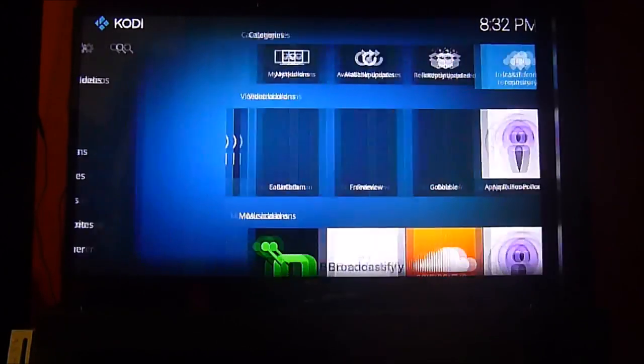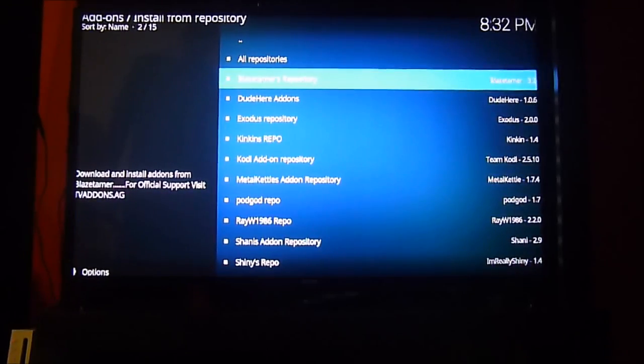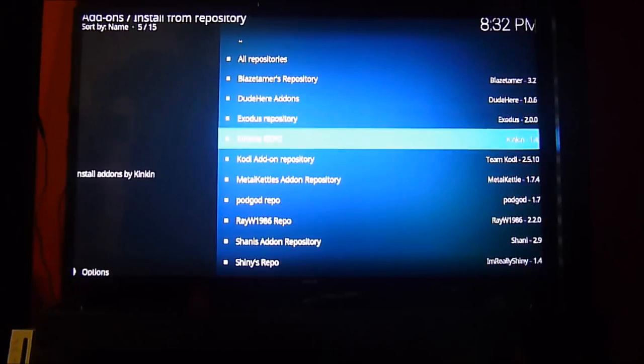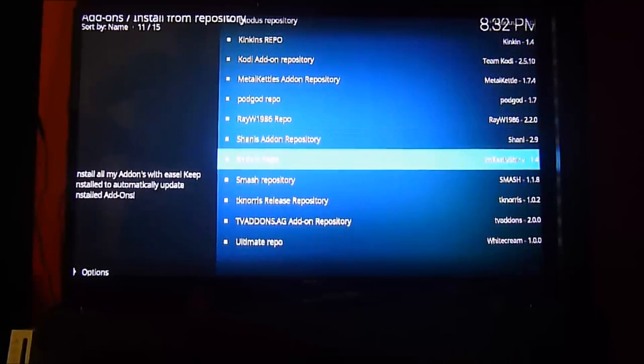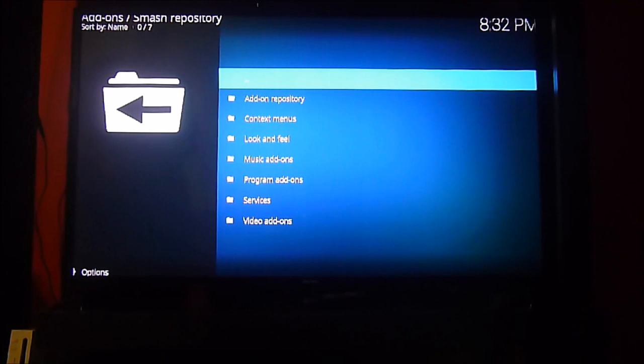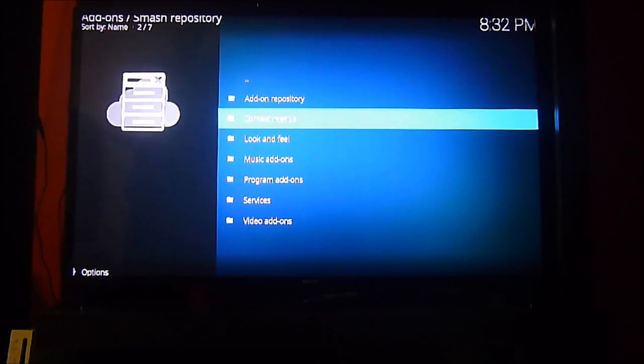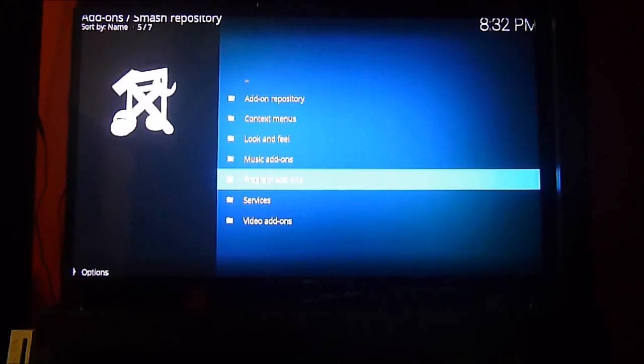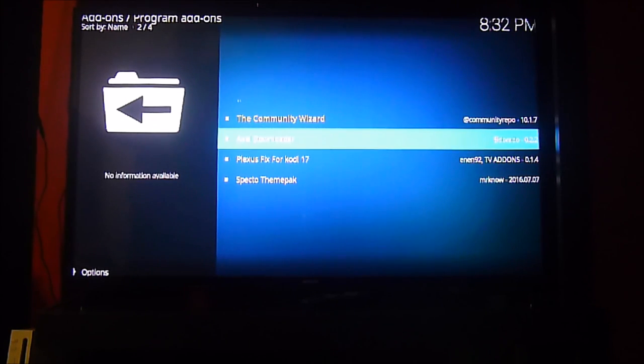Let's go to install from repository. We have to browse down and look for the Smash repository. There you go, we hit the OK button, and then we go to the add-ons.